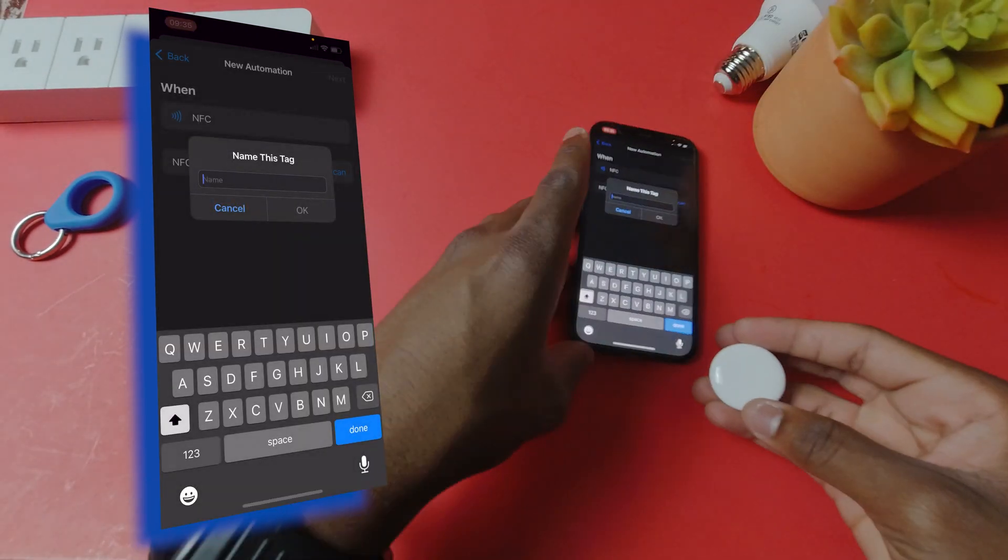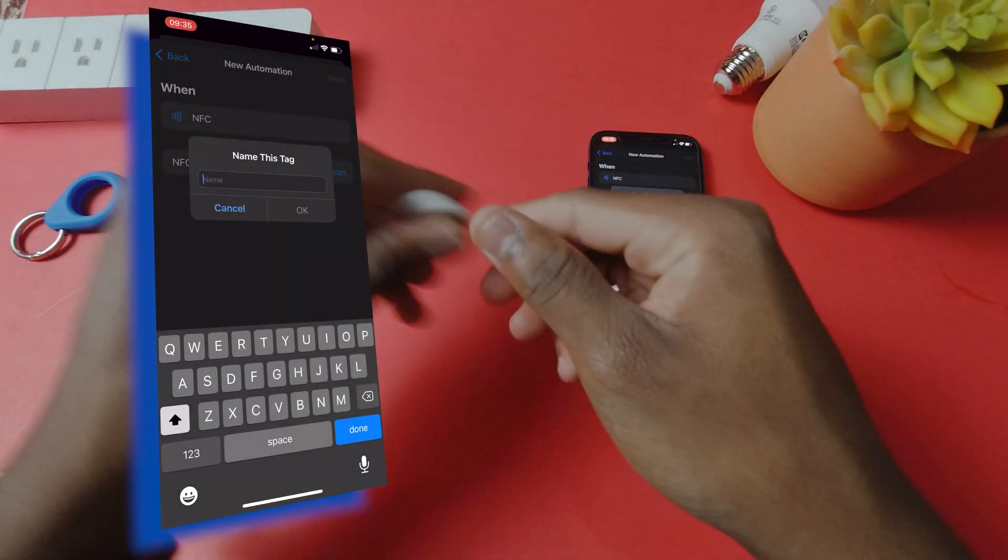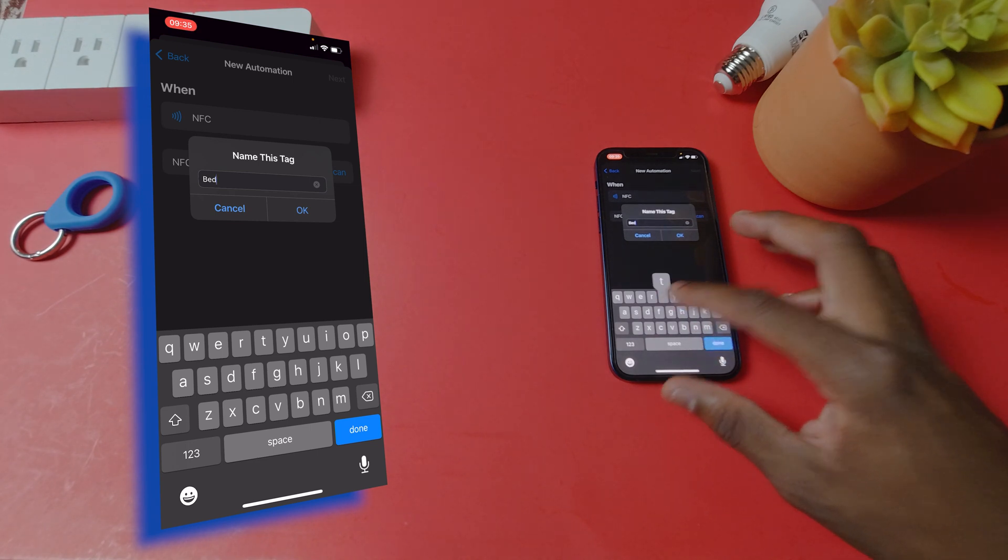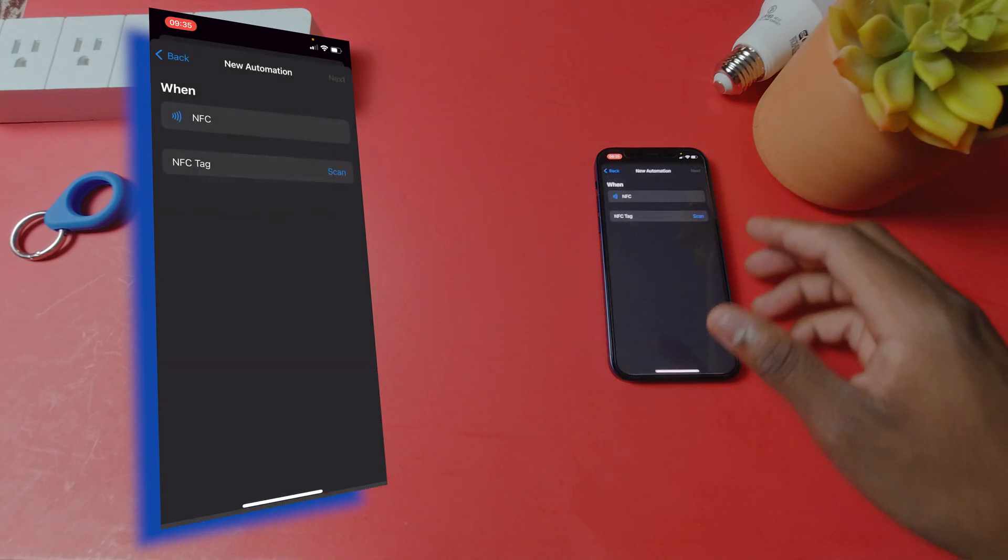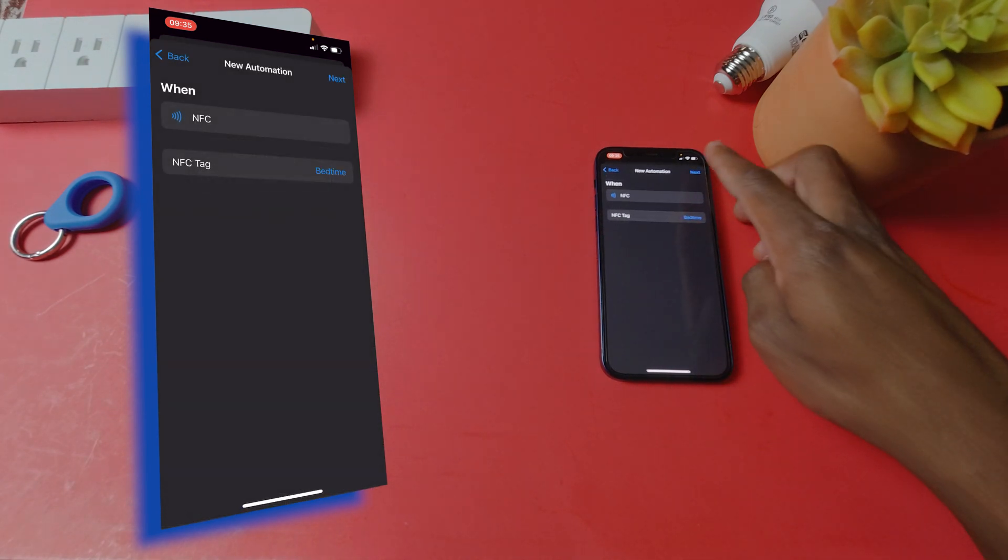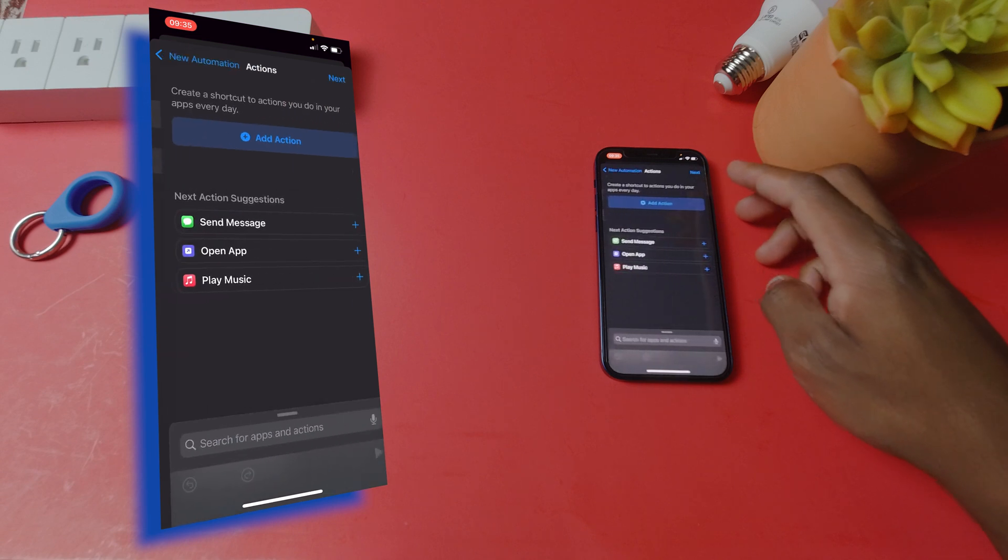Then give it a name. You can call it whatever, but in this case I'll call it bedtime. You'll realize why I call it that later on in the video. Then you can hit next.